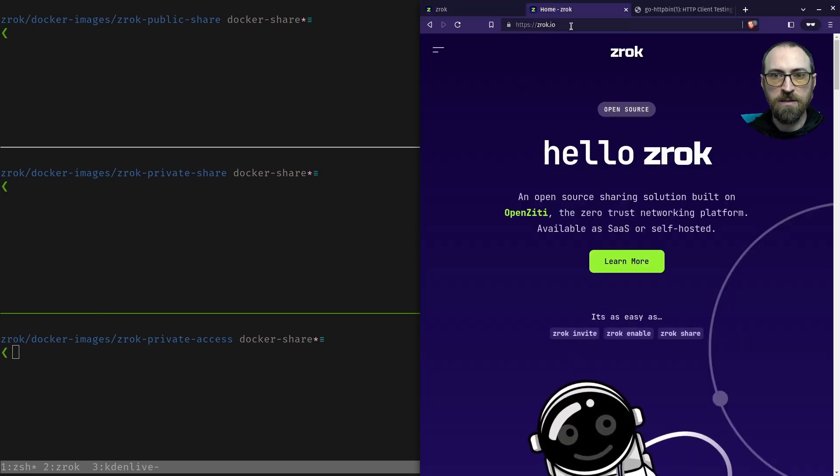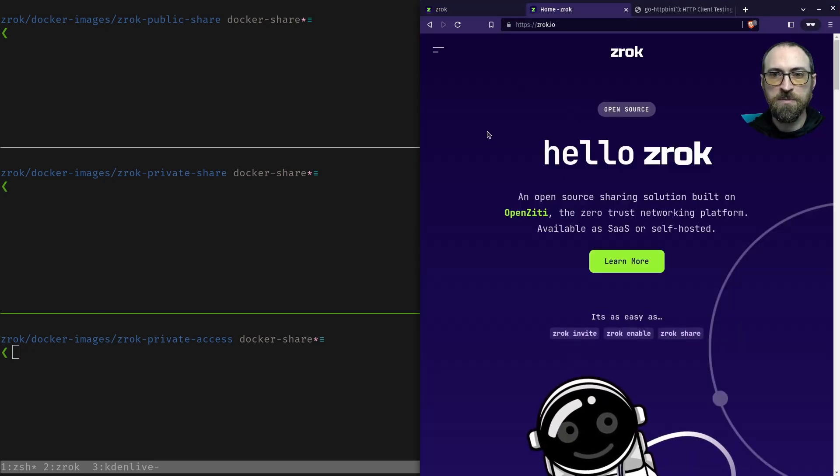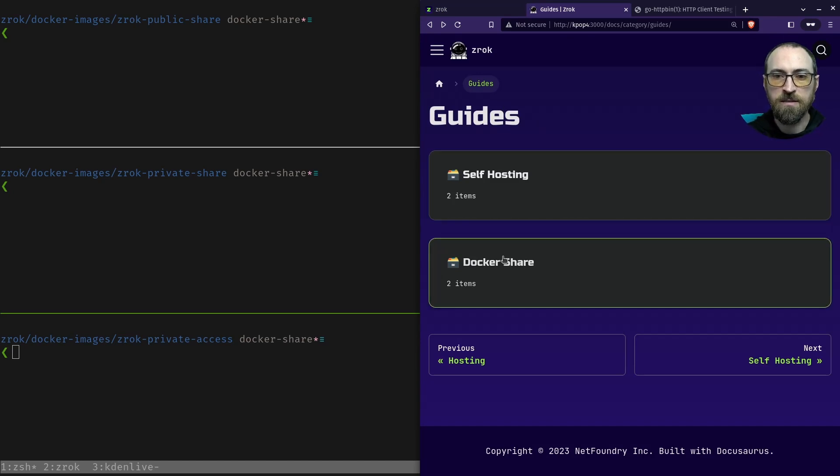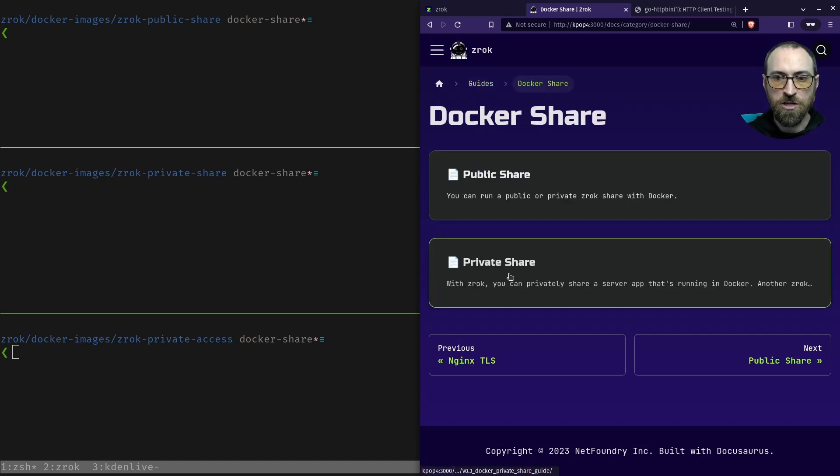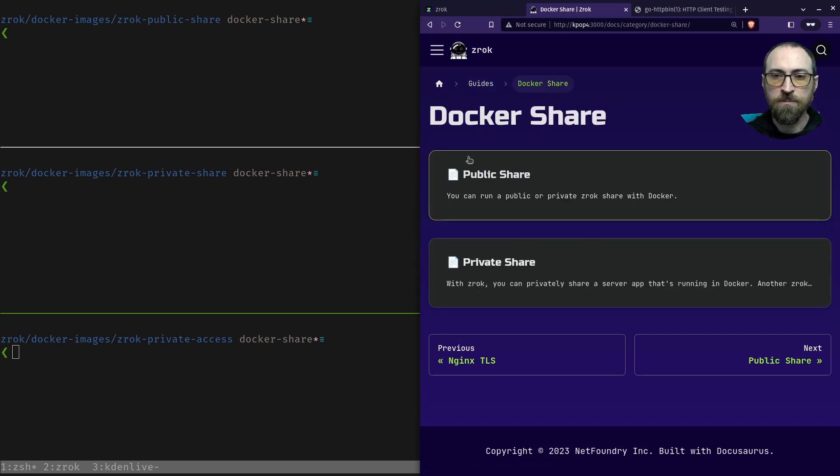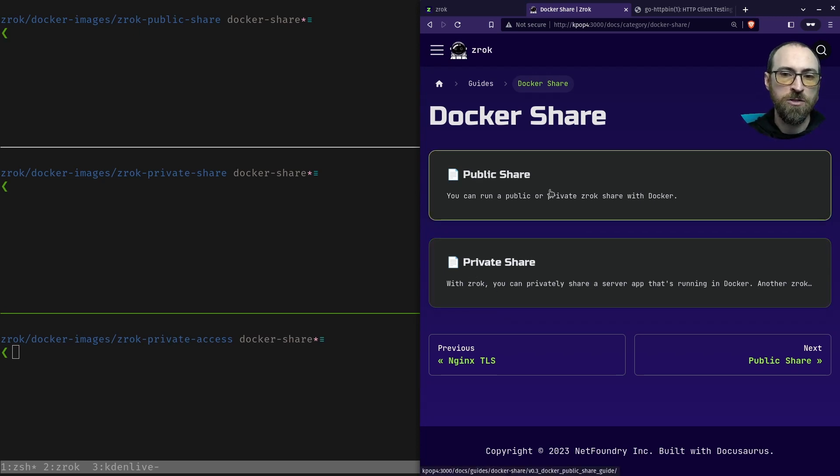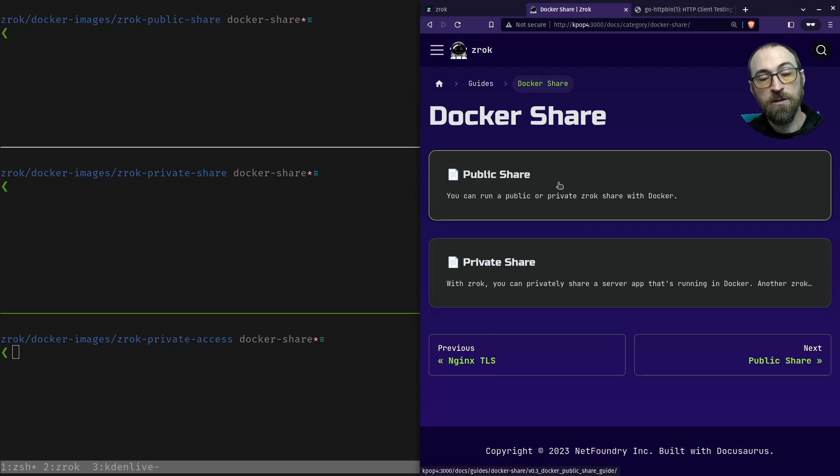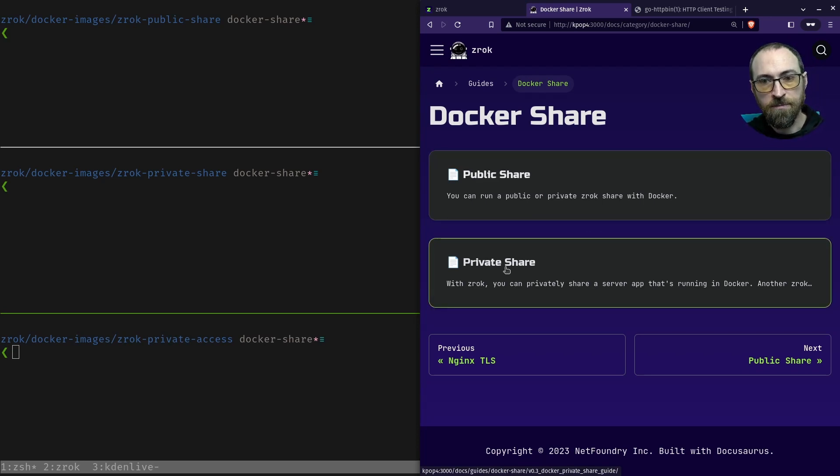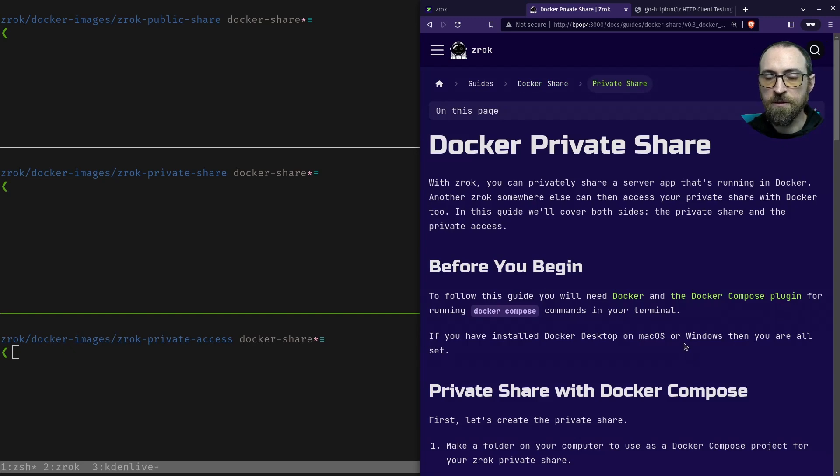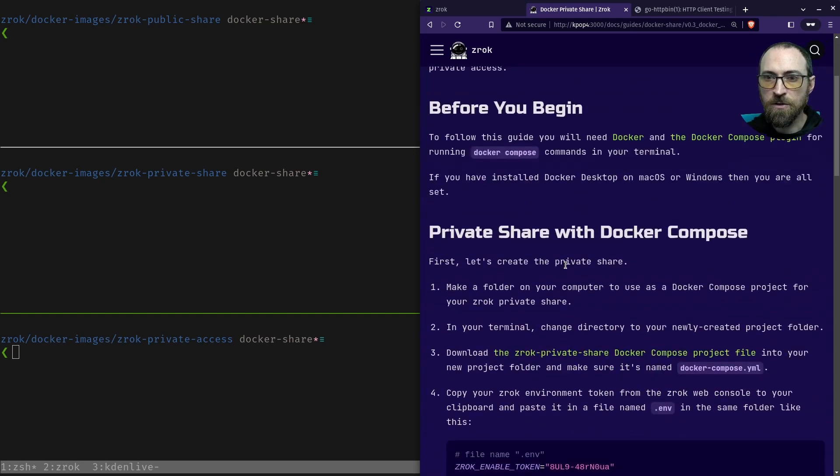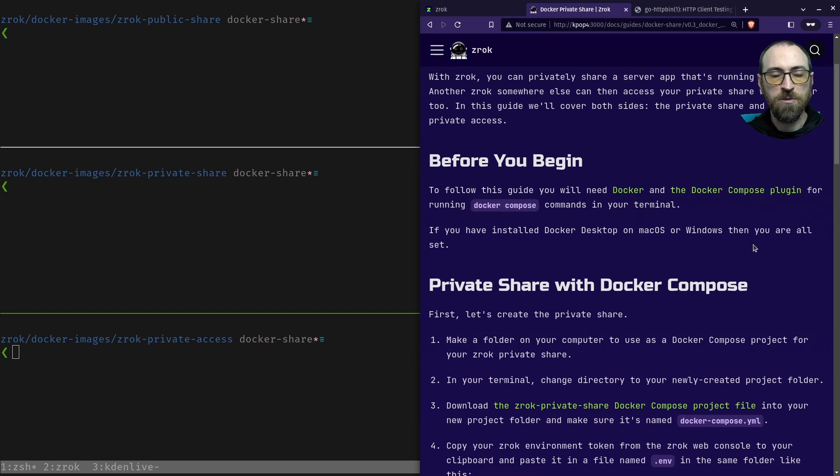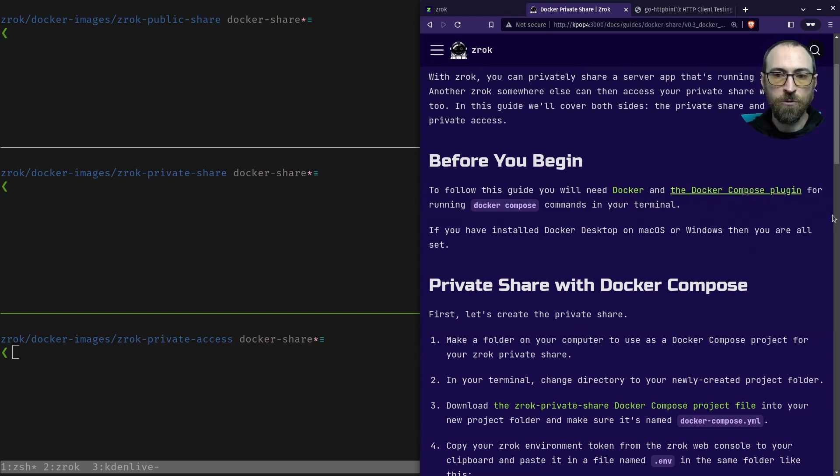If we take a look at our docs, starting with zrok.io is the website, and if we pop into docs and go down to sharing with Docker, we're going to be looking today at a private share. There's a separate video about sharing publicly with Docker and yet another video about sharing publicly and privately without Docker. But this is private share with Docker. You can see right here that you're just going to need to have Docker and the compose plugin installed, and those are installed for you if you do desktop on Mac OS or Windows.